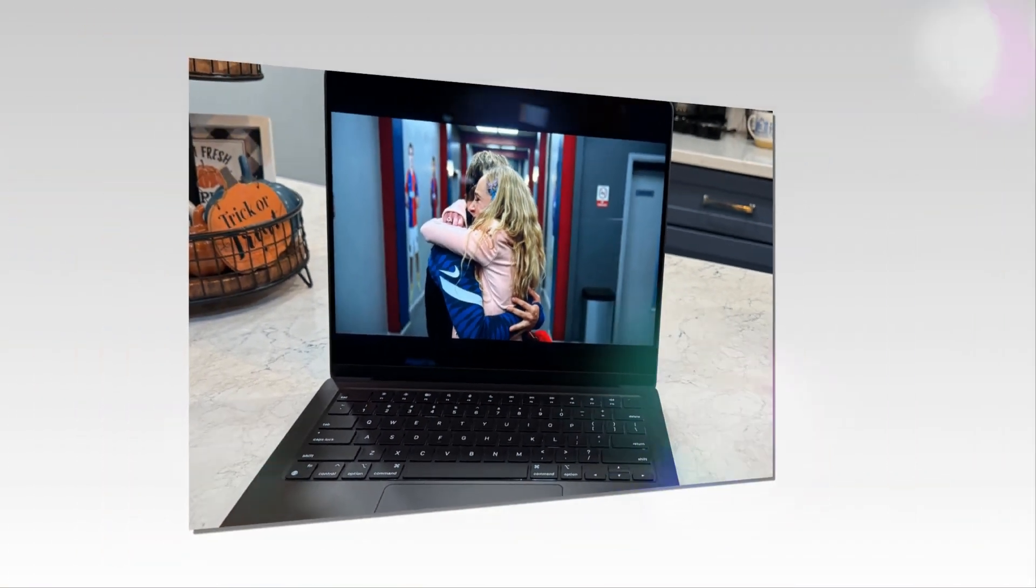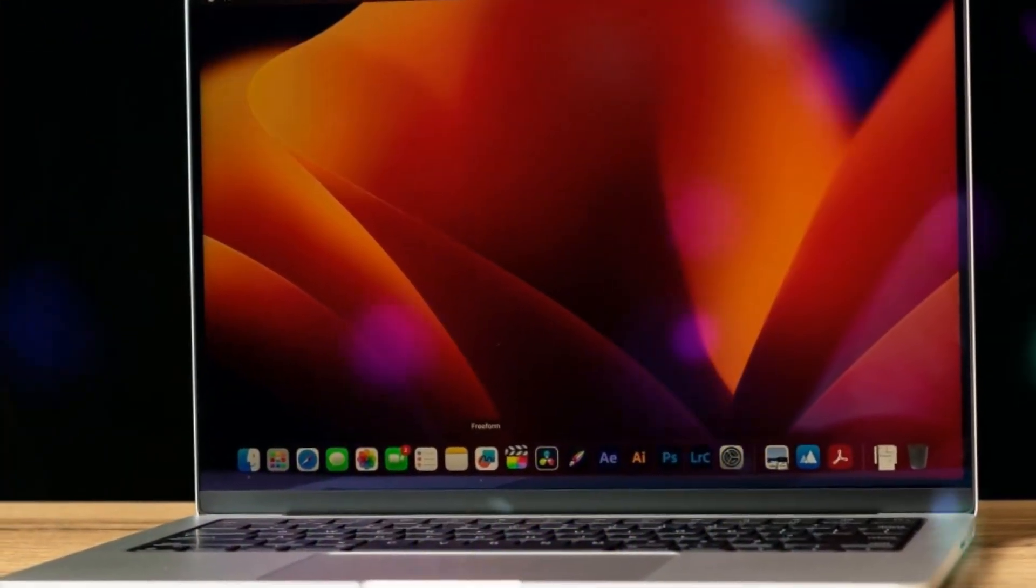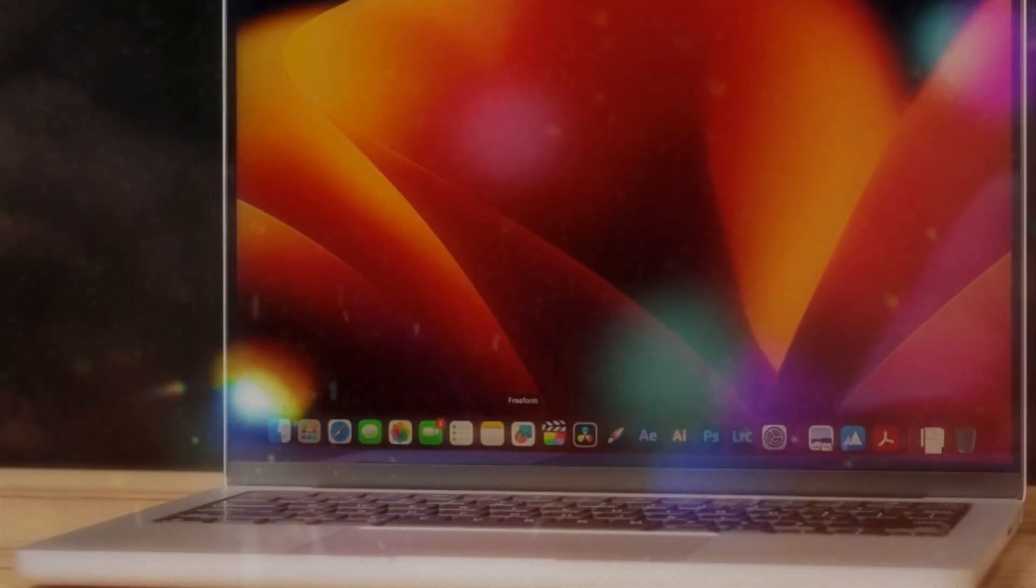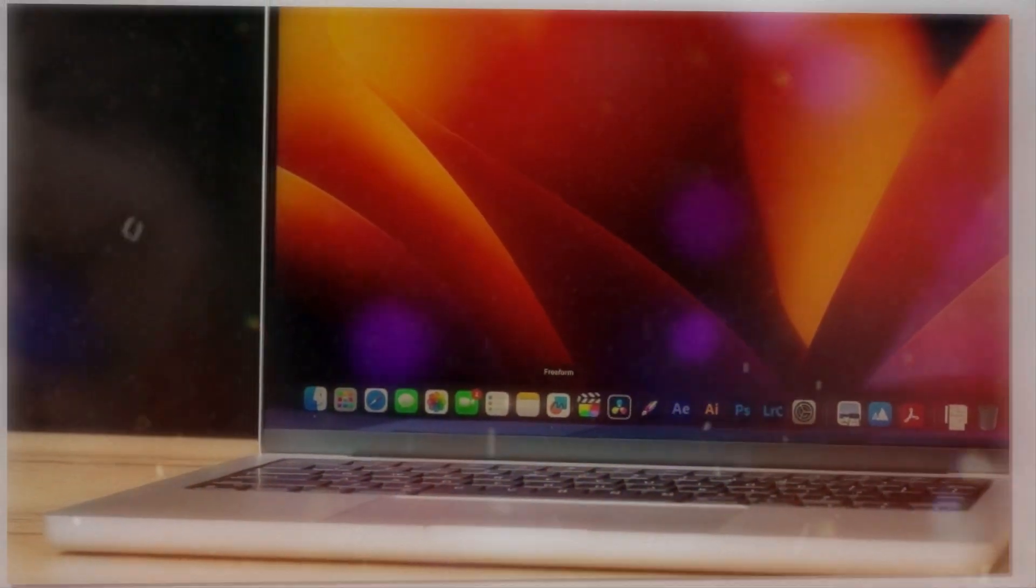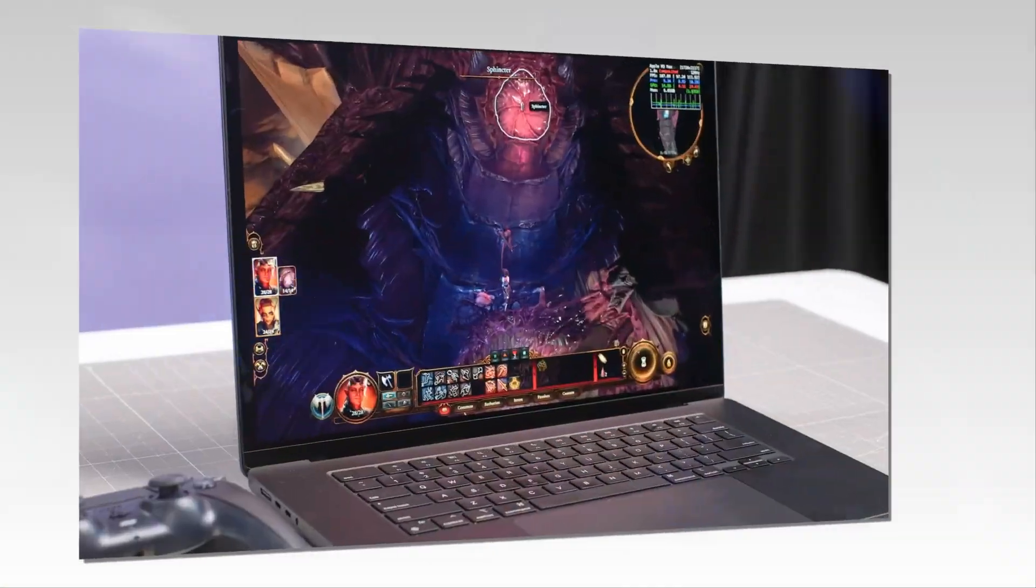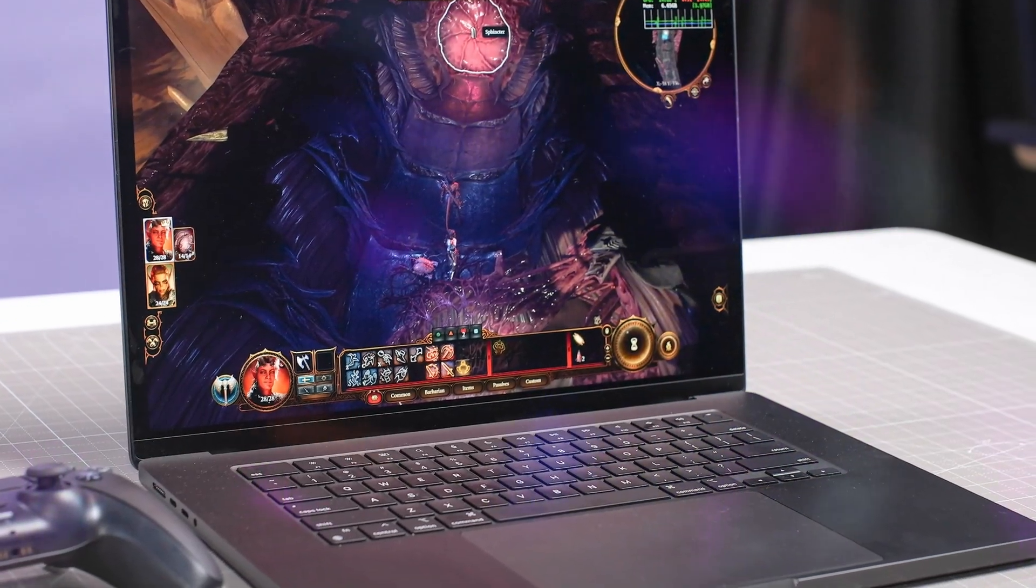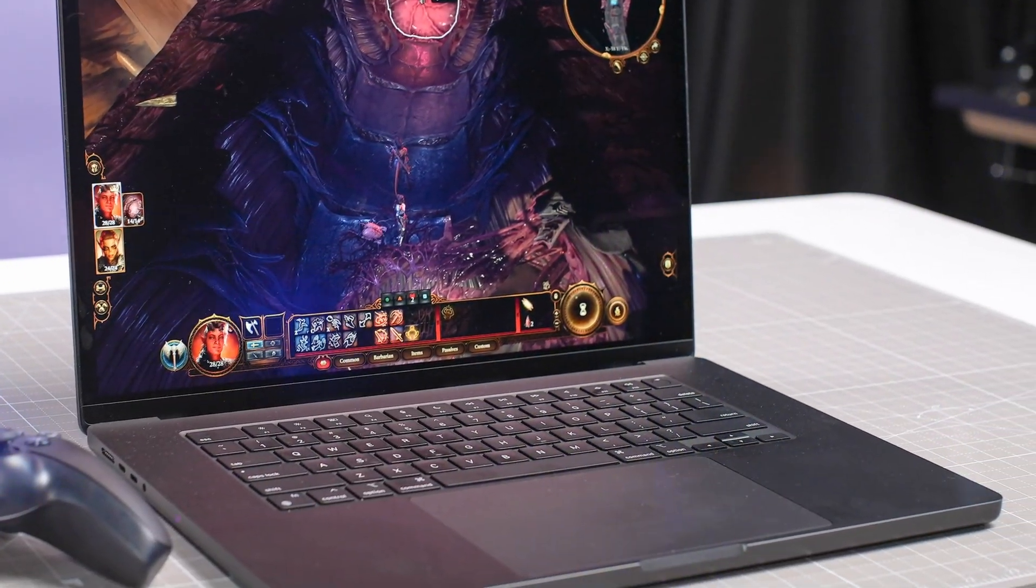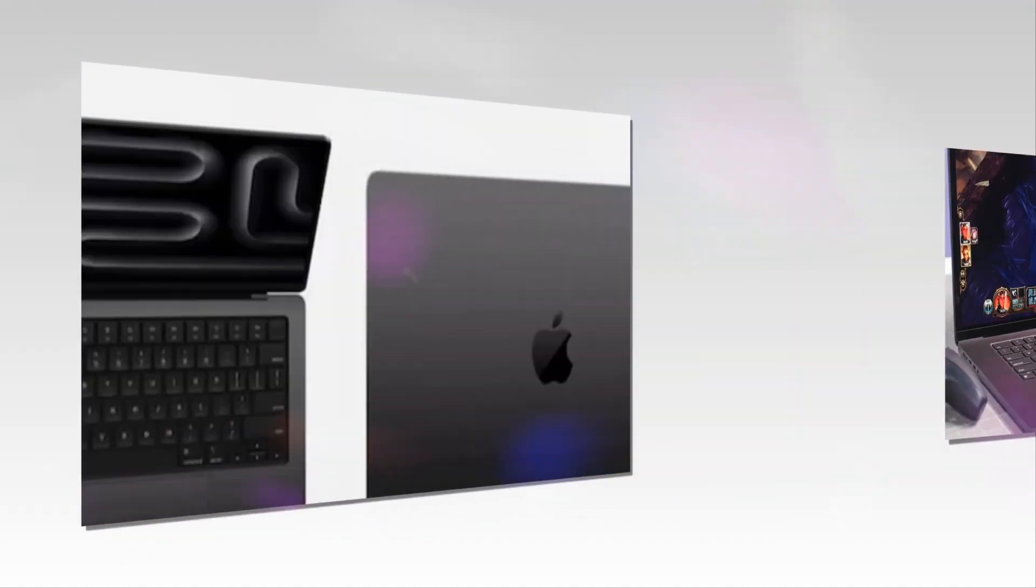The MacBook Air M4's impressive features and innovative design will redefine portable computing boundaries, elevating workflow efficiency, graphics-intensive tasks, and gaming experiences for professionals, creatives, travelers, and students alike.